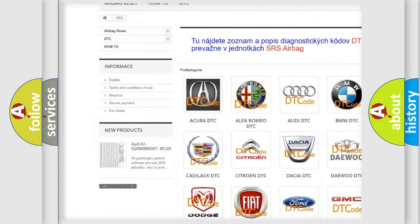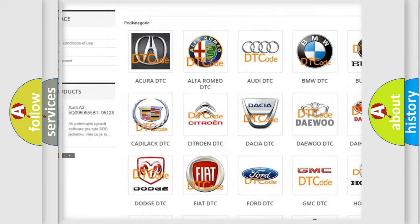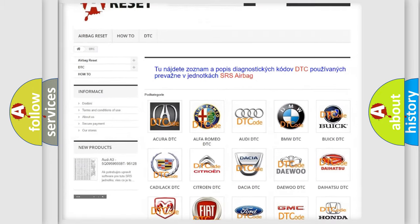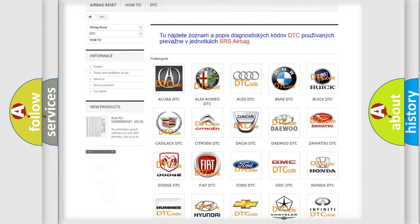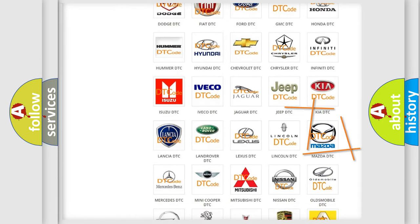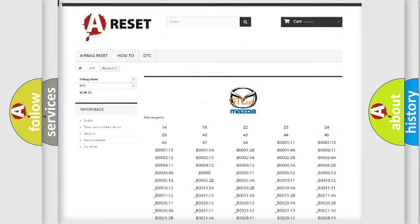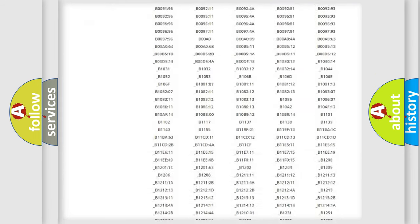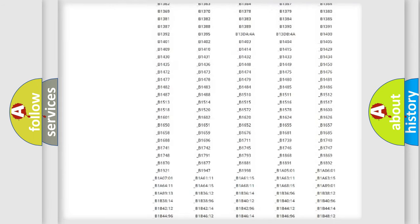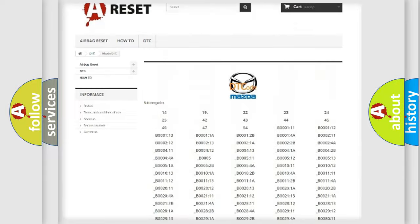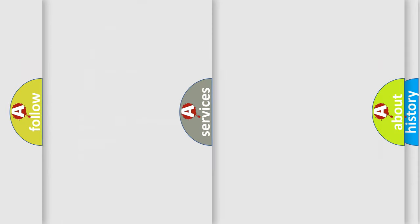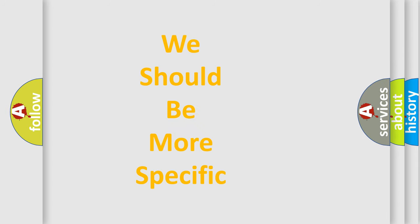Our website airbagreset.sk produces useful videos for you. You do not have to go through the OBD2 protocol anymore to know how to troubleshoot any car breakdown. You will find all the diagnostic codes that can be diagnosed in Mazda vehicles and also many other useful things.